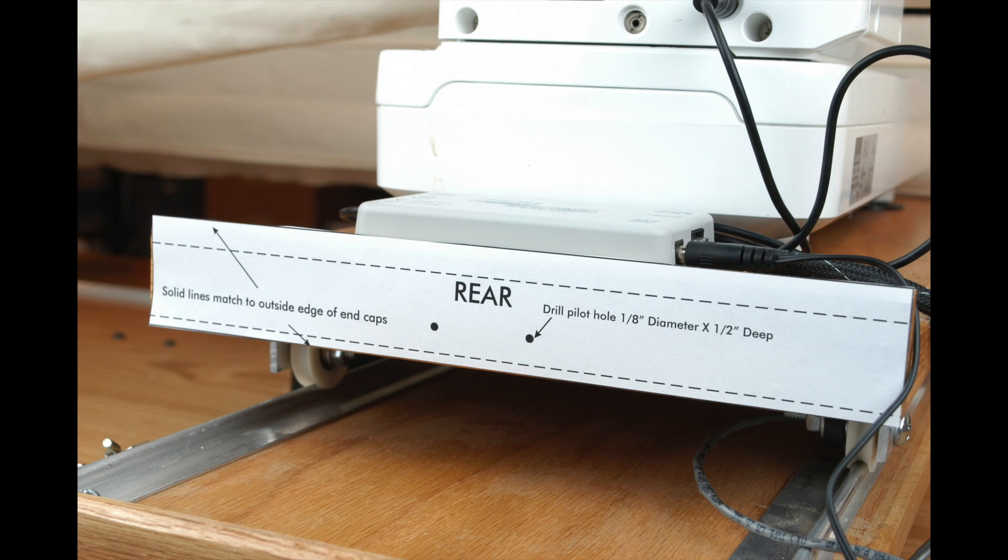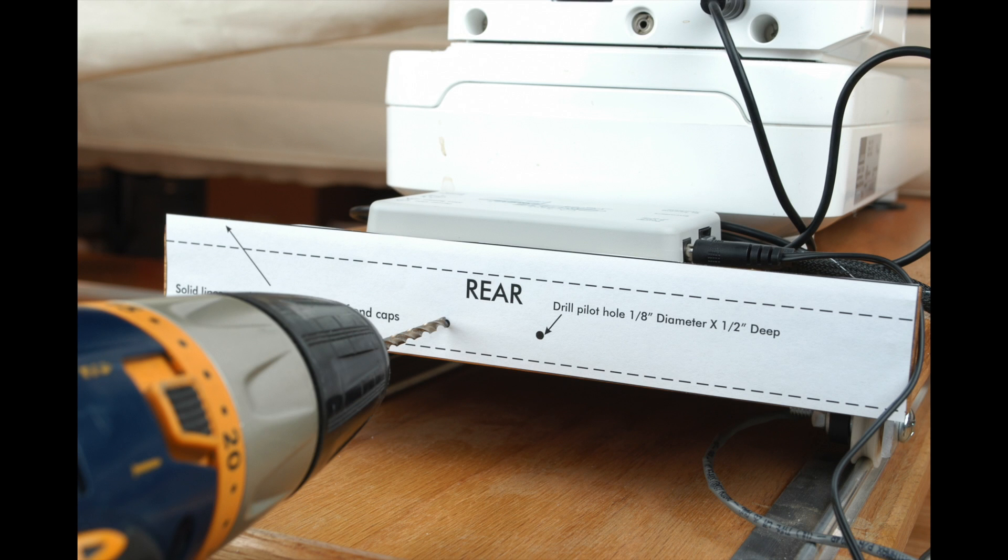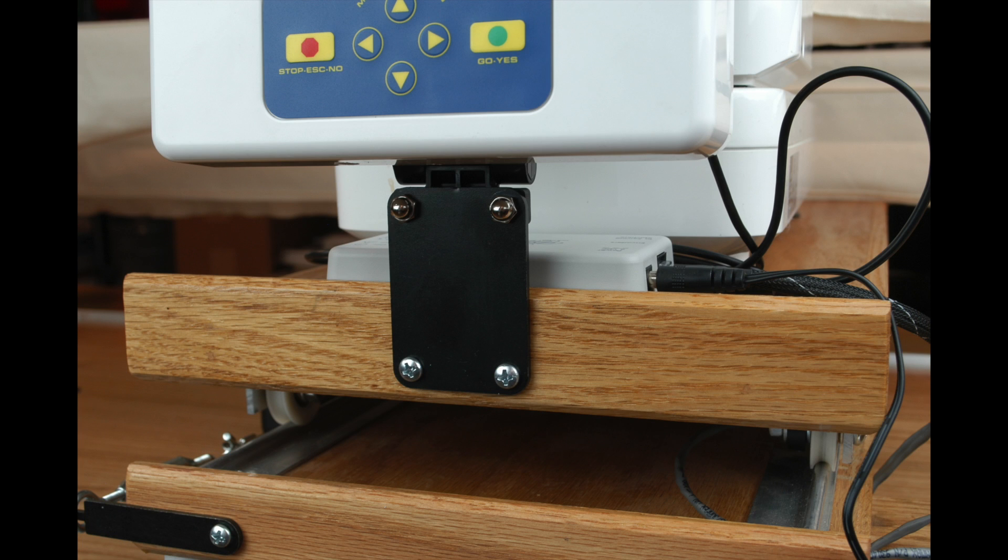Next, cut out the last template and attach to the rear of the upper carriage as shown using a few pieces of tape. Drill two pilot holes using a 1/8 inch drill bit. Attach the Q-Bot head using two 3/4 inch long wood screws as shown.